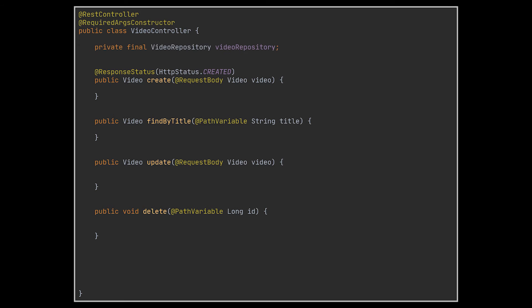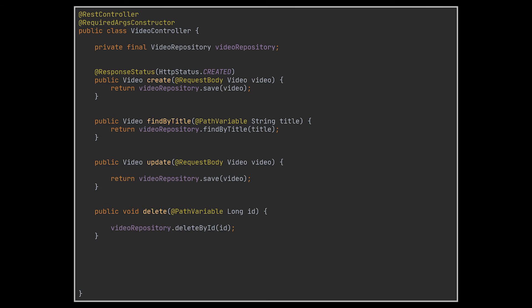To enable this, we need to first inject our video repository with the help of Lombok or by making use of the autowired annotation. Then we will make use of this repository to call the basic respective methods that will allow us to retrieve, add, update, or delete the video we want.